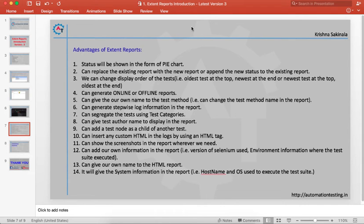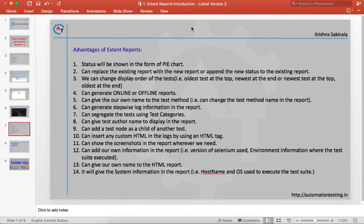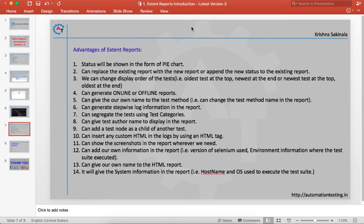You can generate stepwise log information, generate tests using test categories, give test author names to display in the report, add a test node as a child of another test, and insert any custom HTML in the logs by using HTML tags.